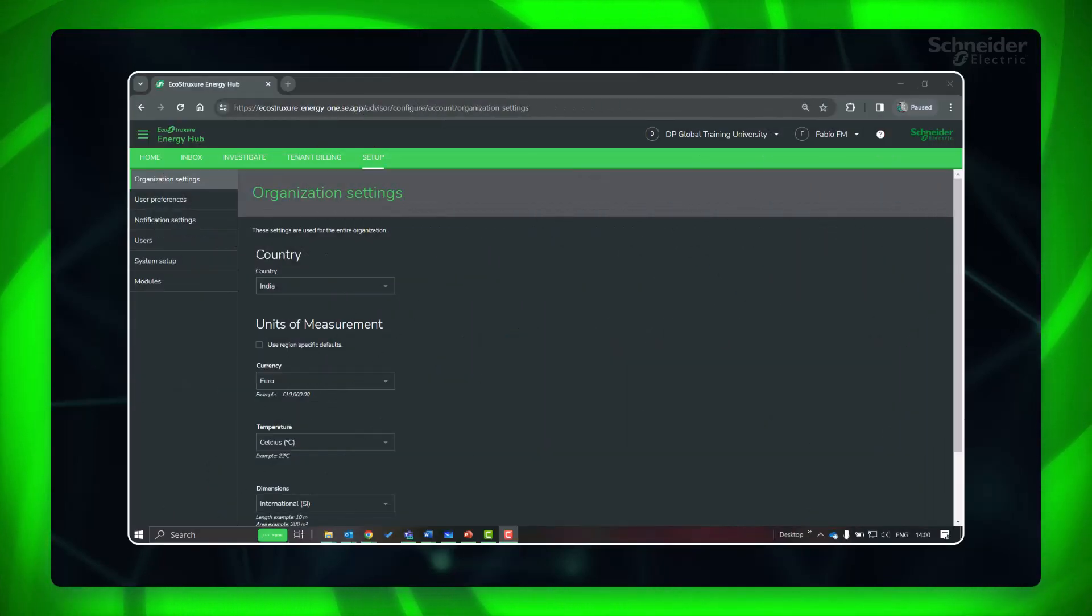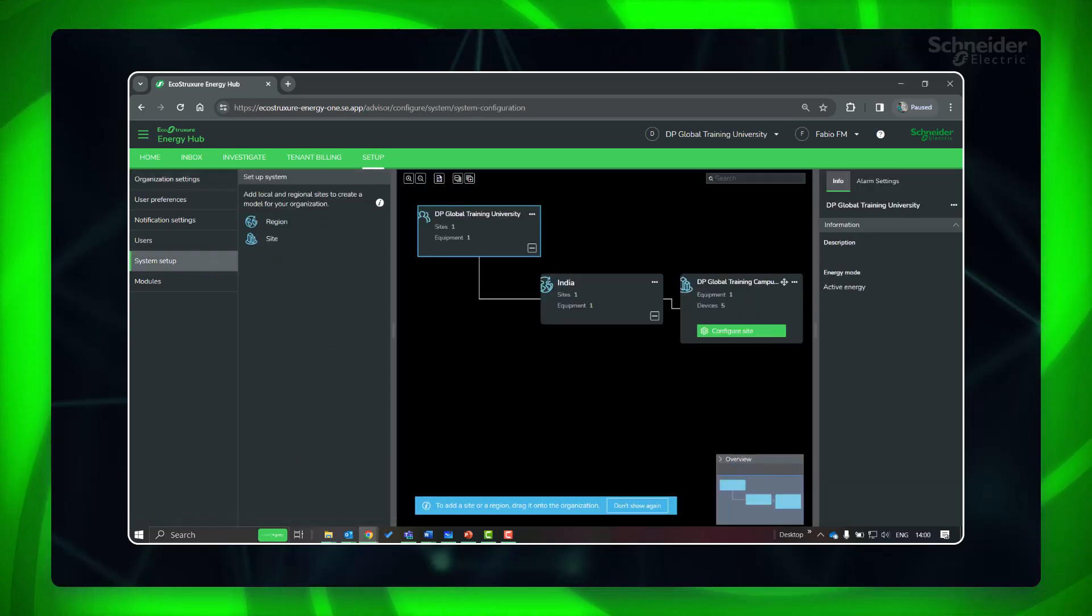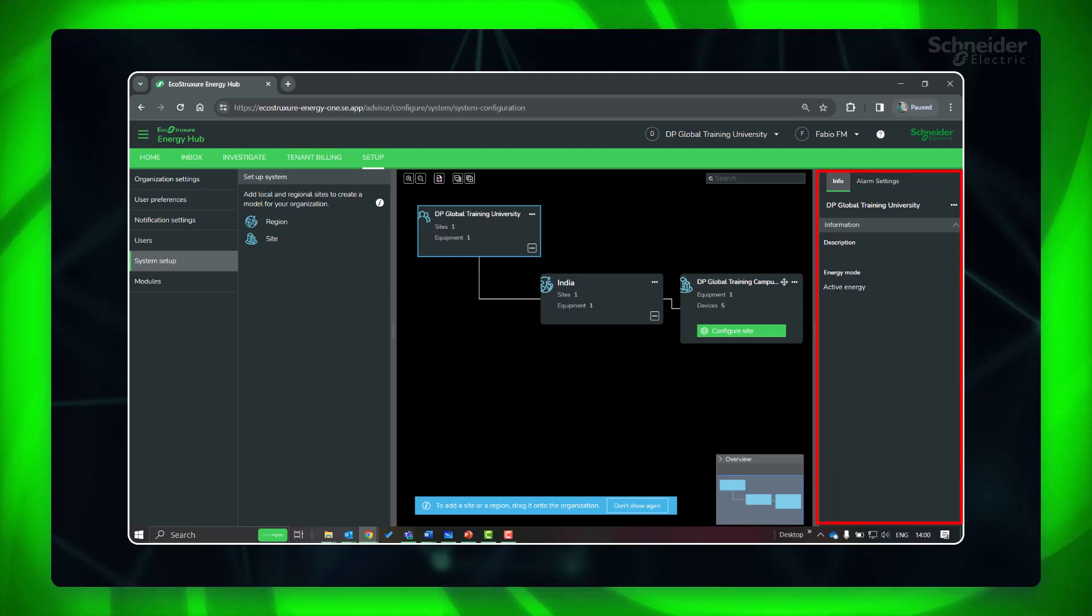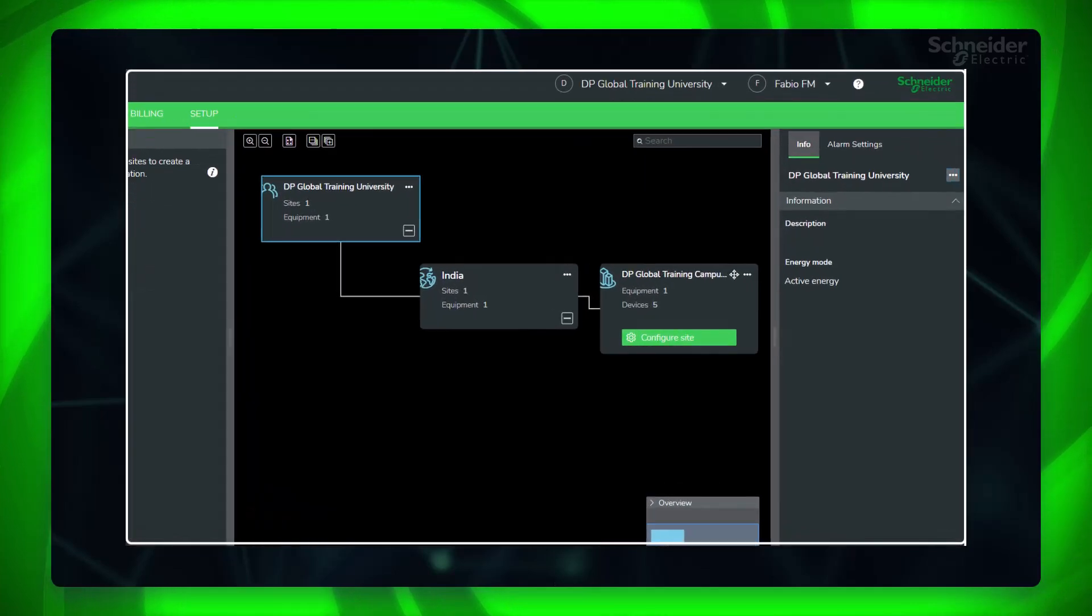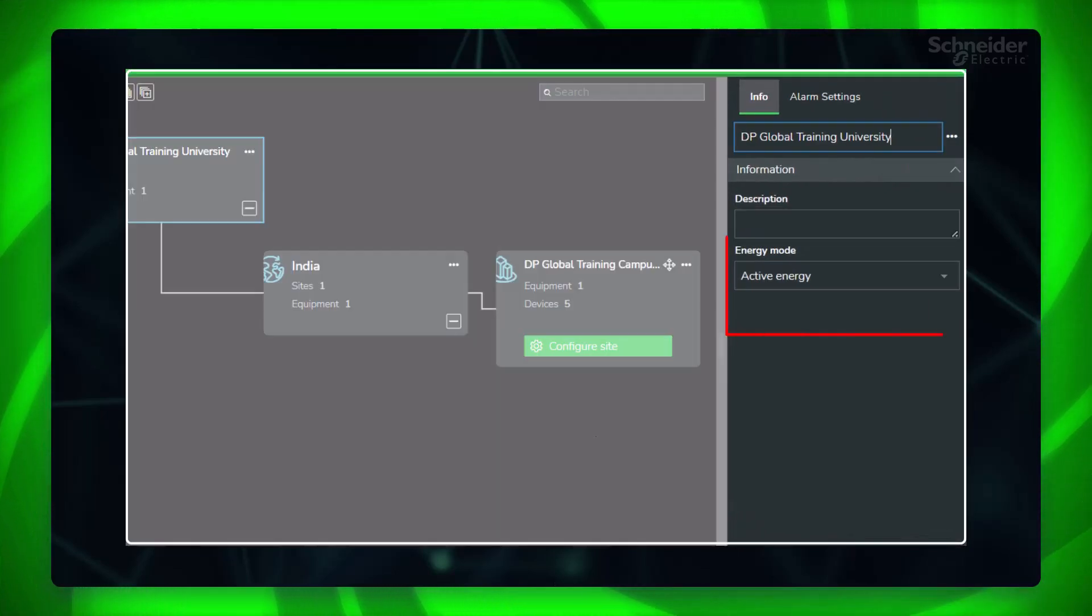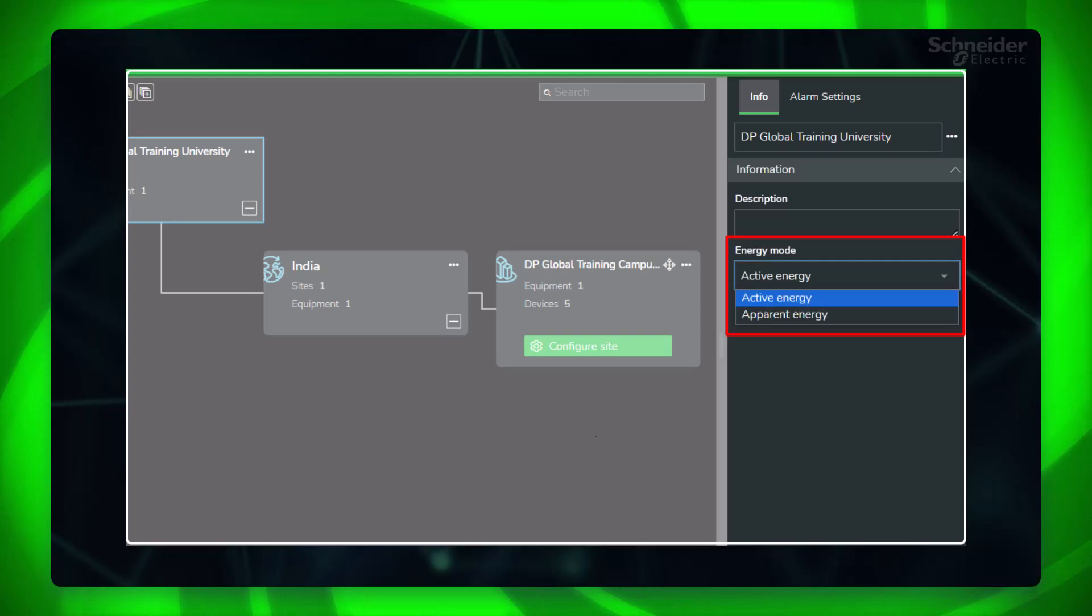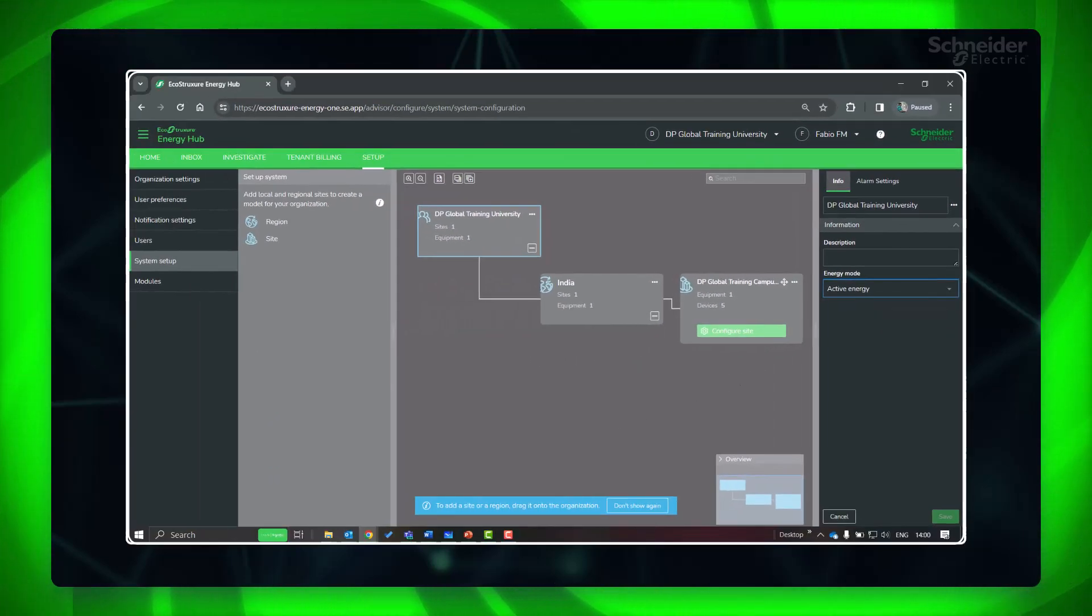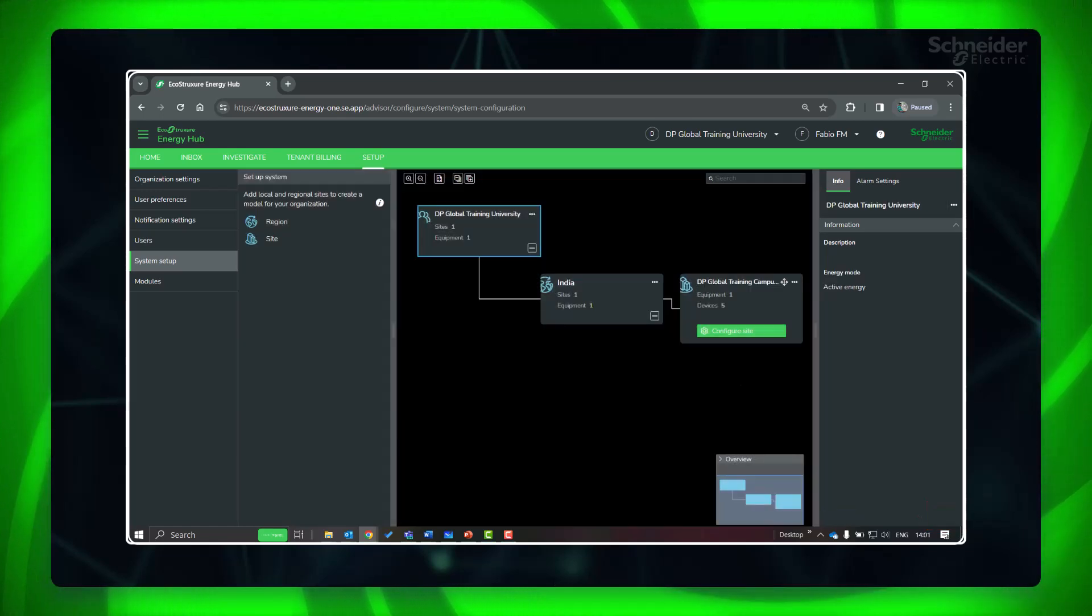Go to system setup, click on the organization to access the information panel to set the energy mode. Based on this setting, Energy Hub determines which energy and power to utilize for its analysis and dashboards. The entire organization will have this default energy mode setting. Manually setting the energy mode for a region or site overrides the inherited setting.